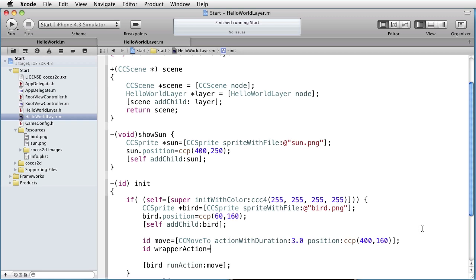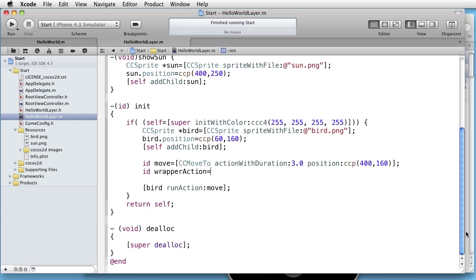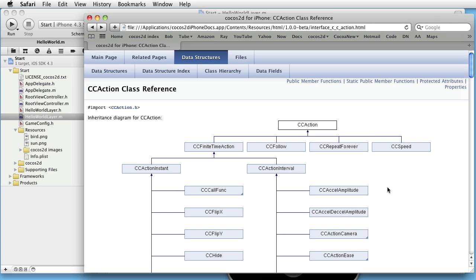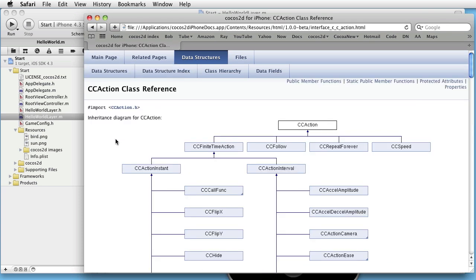And to see what we have to do, we can go to documentation, to CC actions.